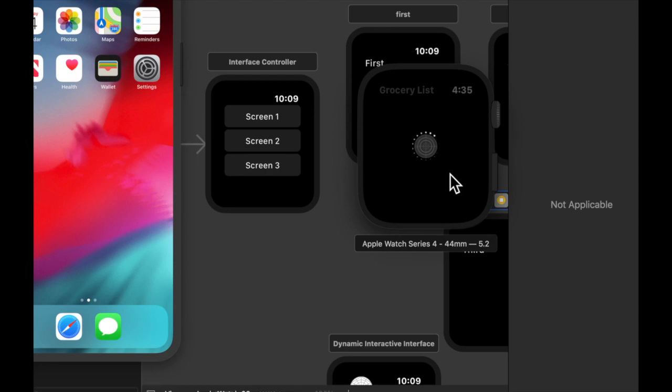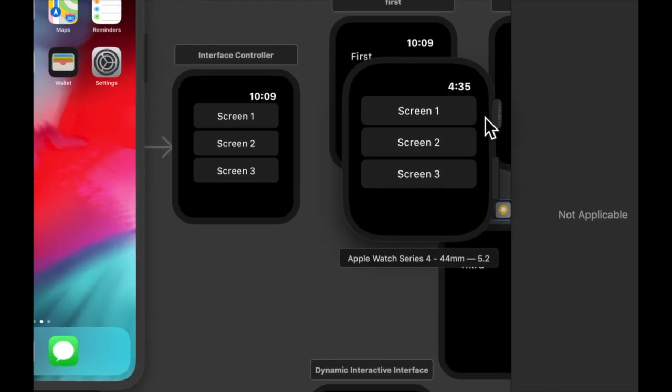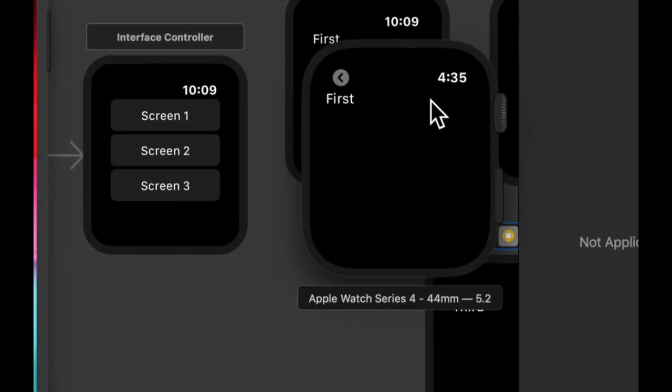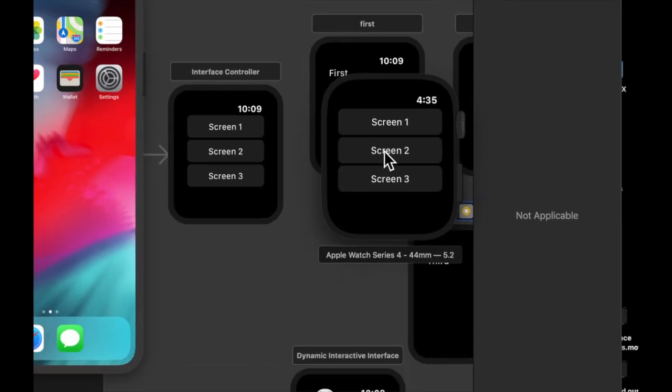And here it comes. Cool. So if we hit our first one, we get the first screen. We hit our second one.